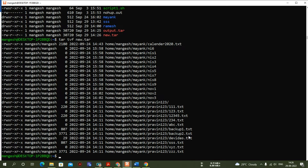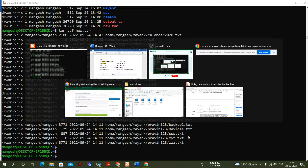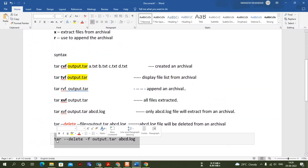This is the way you create an archive. To extract, the 'x' option comes into the picture. For delete, the '--delete' syntax is what I used in the practical, and all these options are very important in the tar command.